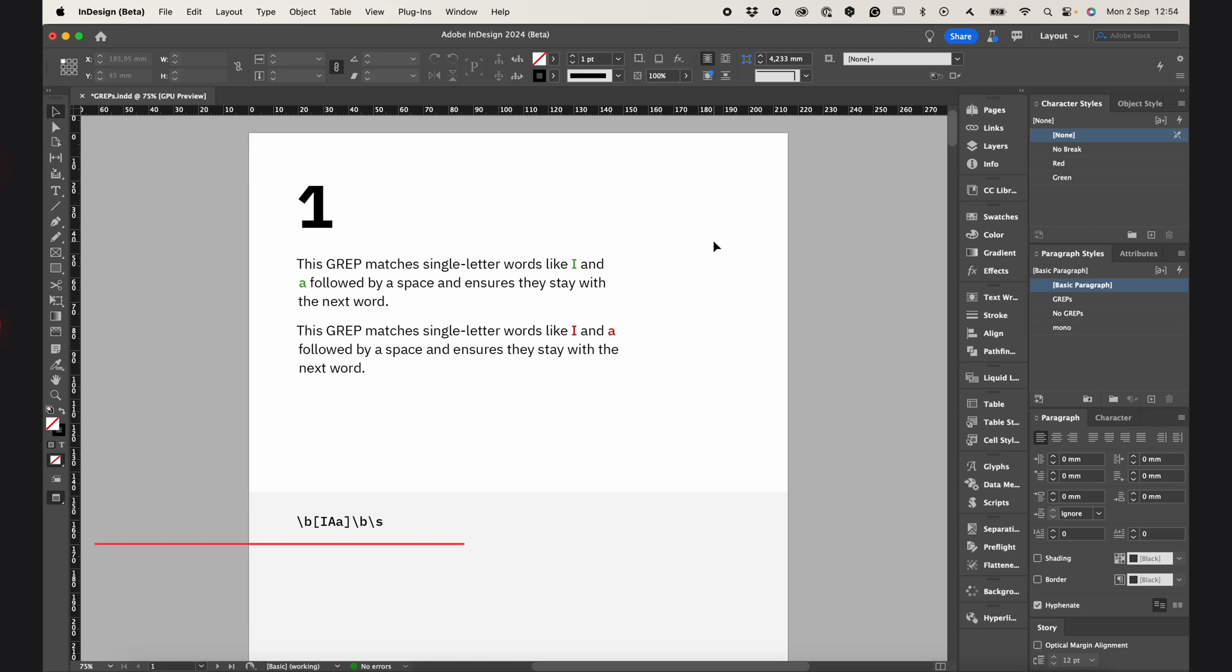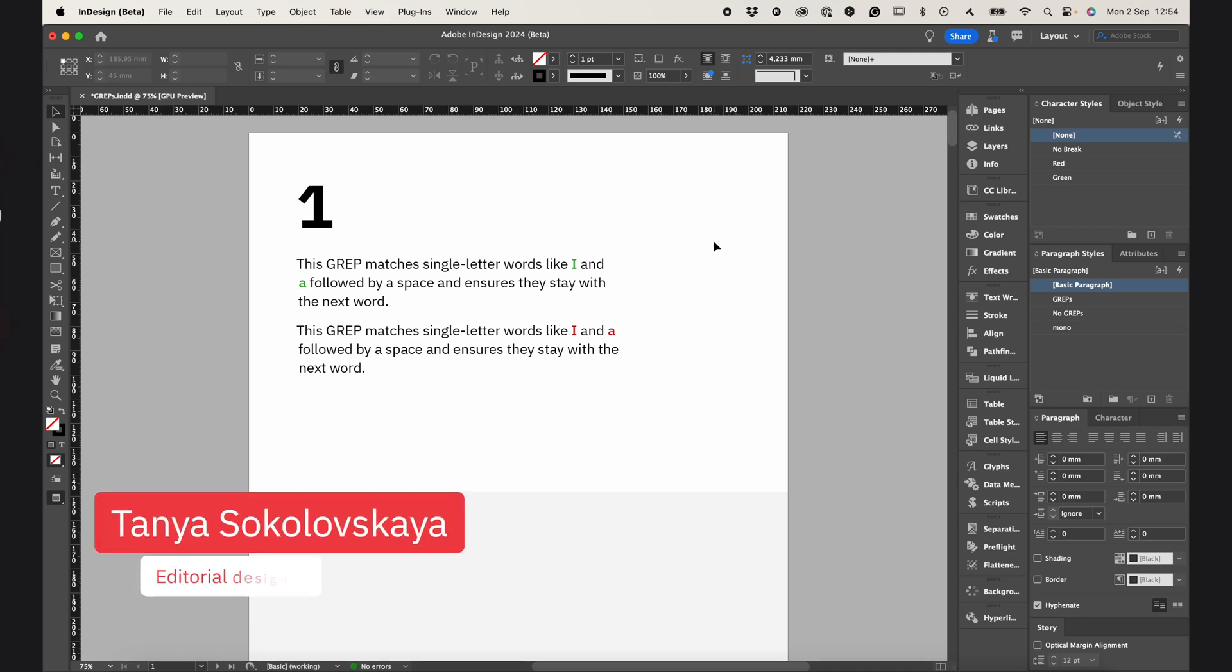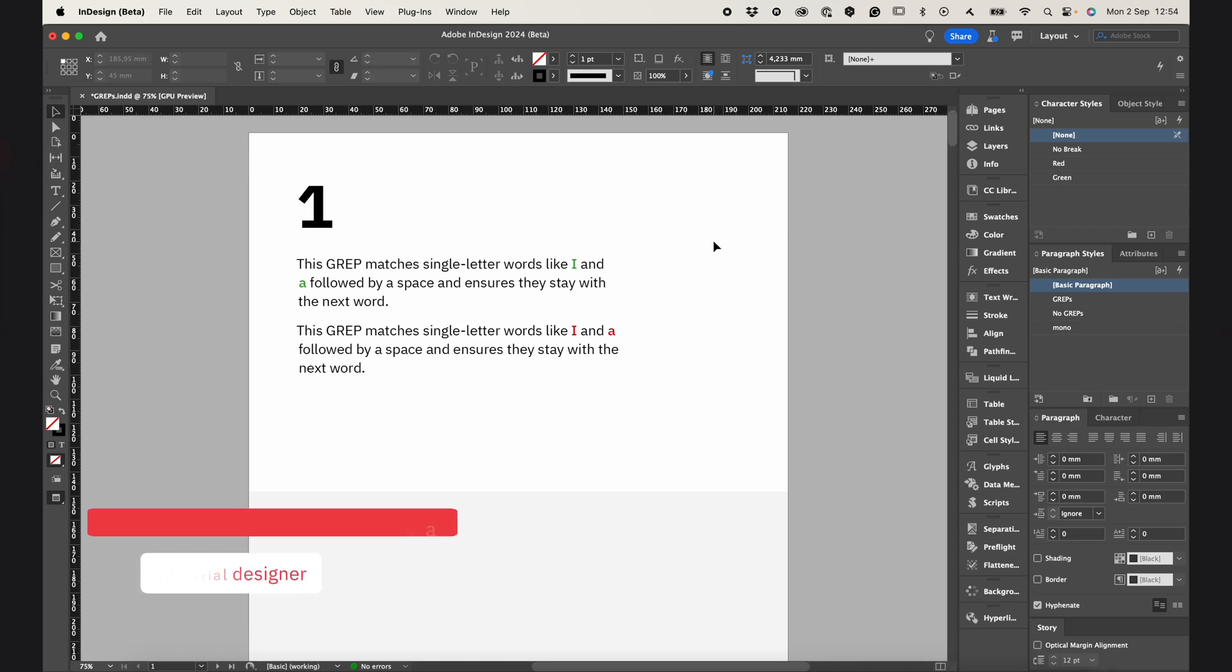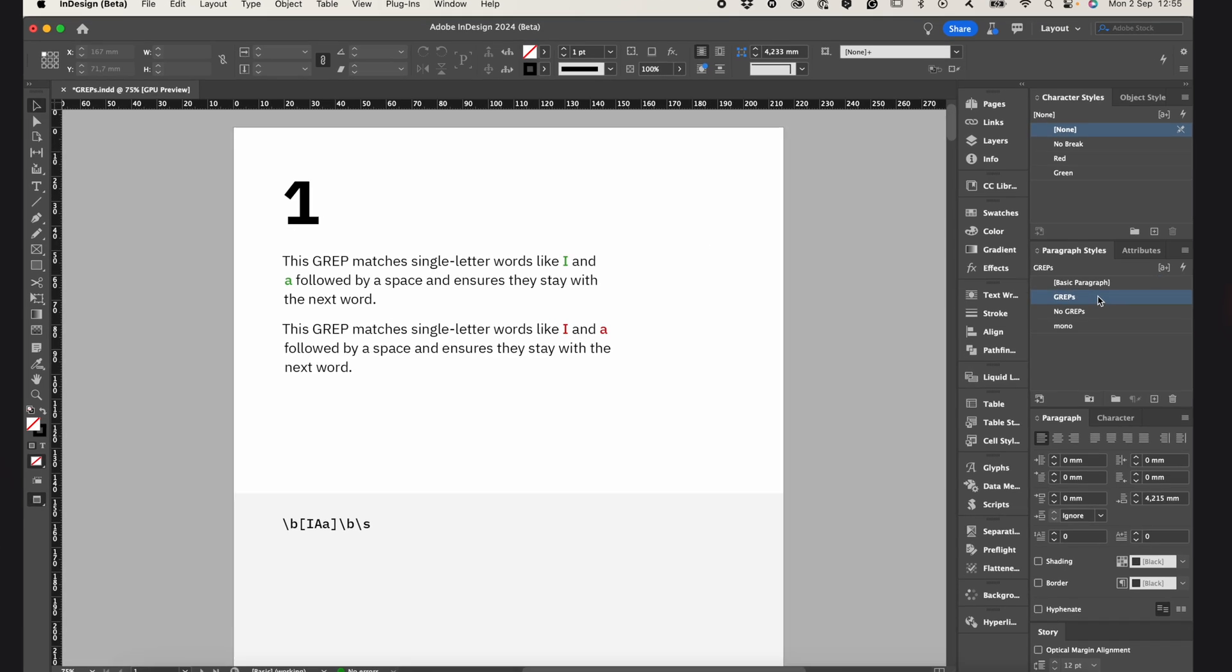Today I have for you 10 fundamental GREP commands every InDesign user should use. GREP is usually used for search and replace, but it can also be set up to apply automatically.